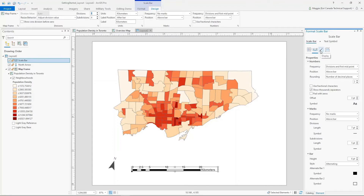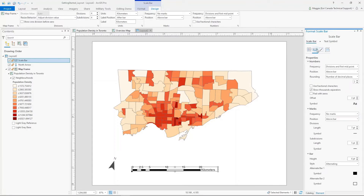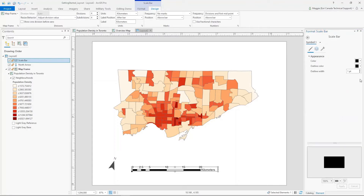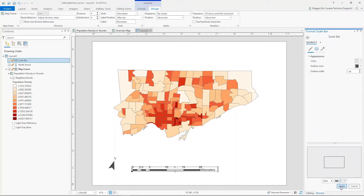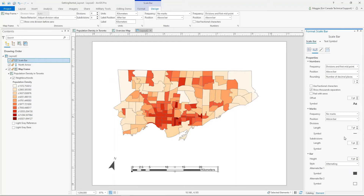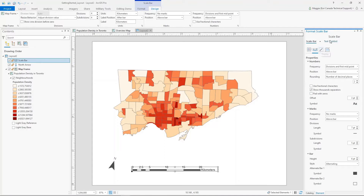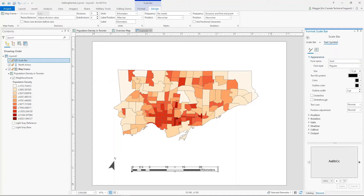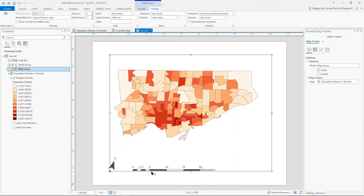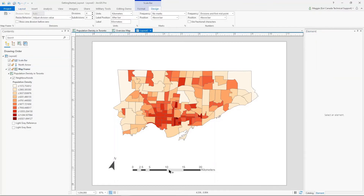I want to change the symbol properties because the scale bar is a bit dark. I'll change it to the same lighter gray color I used with the north arrow and apply that, then do the same for the border symbol. I may also want to change the font symbol, since the text is that same dark black color — lightening it up a bit. Now I have a less aggressive scale bar added to my map.